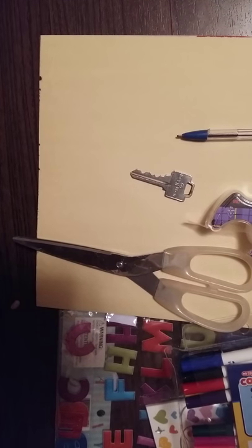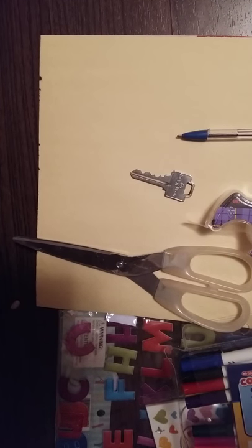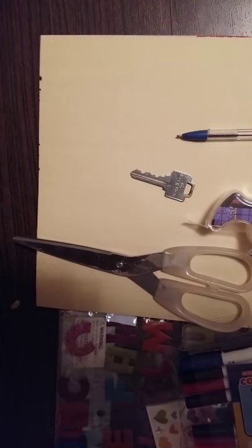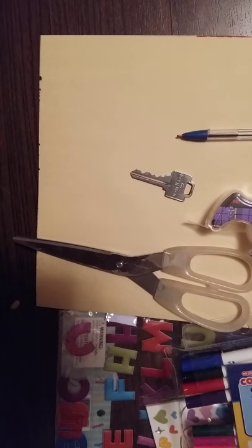Hey guys, today I'm going to be showing you how to make a key holder for your door.